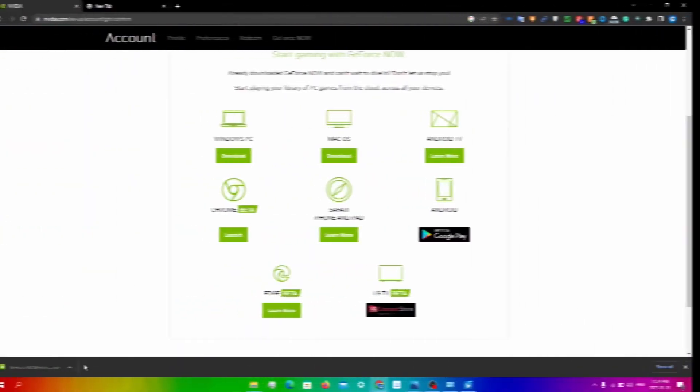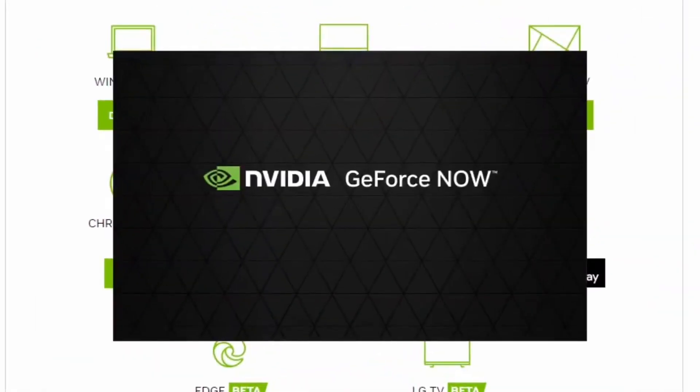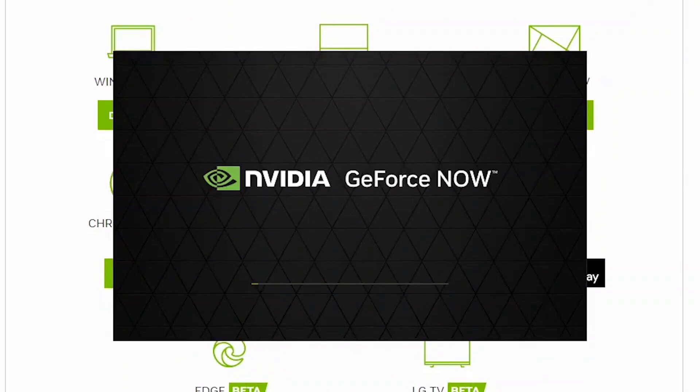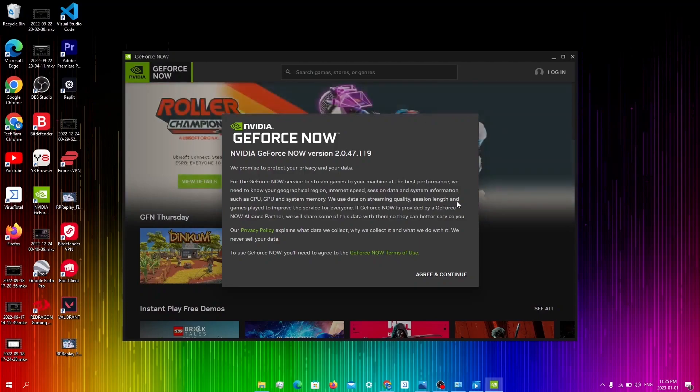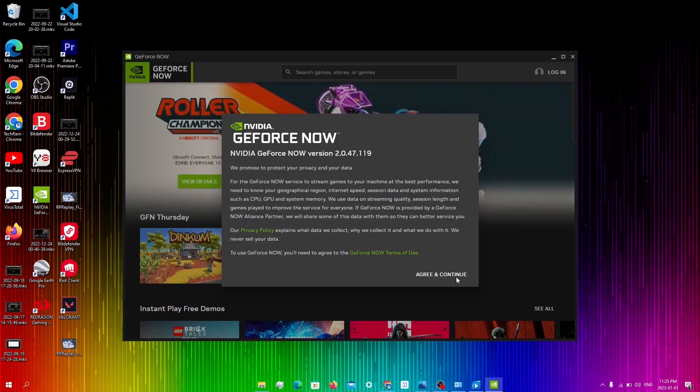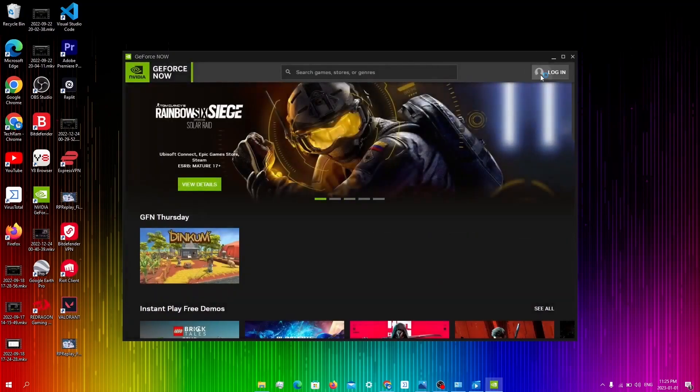So once it downloads, I'm going to click on the download file and you'll see this page pop up. You're just going to wait for it to download. Once it downloads, it should automatically open up. You're going to be prompted here. Click agree and continue.